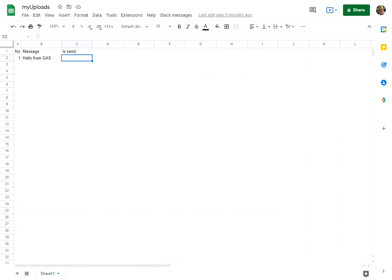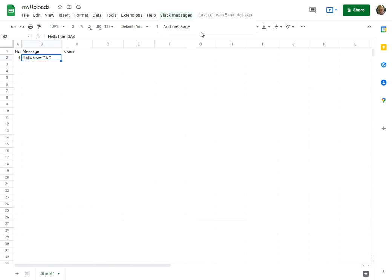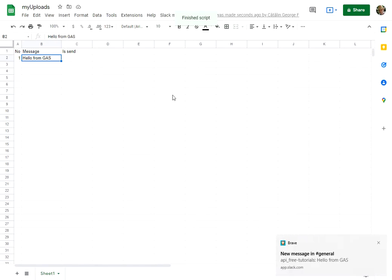Hello, this is a video demo for Google Apps Script. This is a spreadsheet with a message on the file. When this file is opened, this menu opens, and when I click it, one message is sent to Slack.